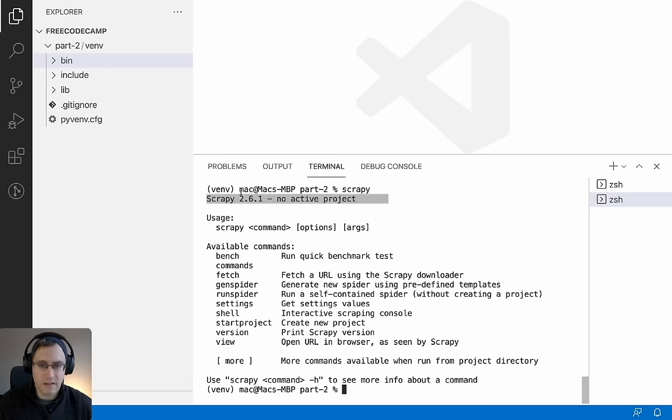Scrapy has detected there's no Scrapy project created yet, so it just says 'no active project.' Setting up our Scrapy project is the next step — part three. In part three, we're going to look at how to create a Scrapy project, then have an overview of the project files generated, and then go into detail on all the different parts: Scrapy spiders, items, item pipelines, middlewares, and settings.